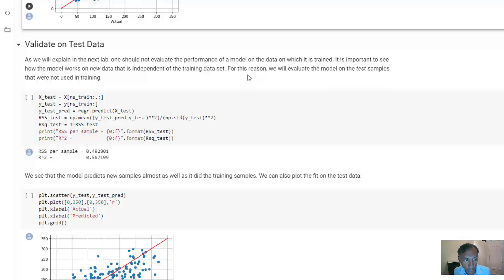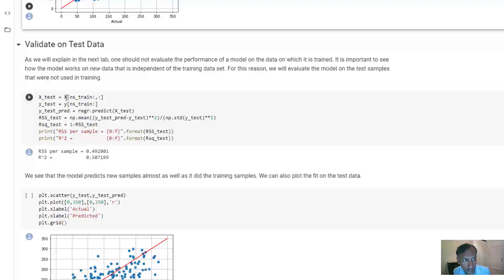Again, we'll talk about this in detail in the next unit. So I'm just going to repeat that evaluation on the test data that we didn't have used in training. For this purpose,